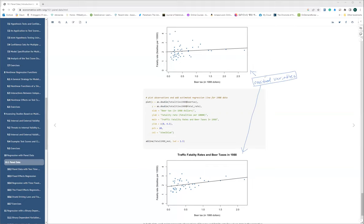Due to this omitted variable, the relationship is distorted. The omitted variable is that we did not consider any time dimension — meaning we did not consider changes in taxes over time. We only cared about the amount of taxes, not how changing taxes affect decreases in traffic fatalities. So there is an omitted variable bias problem in our model.